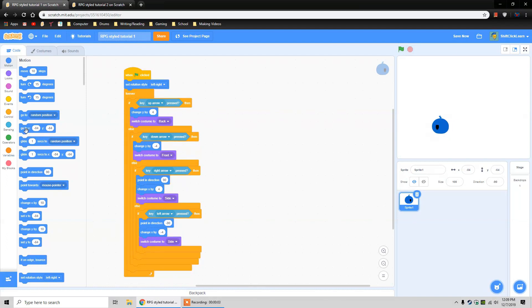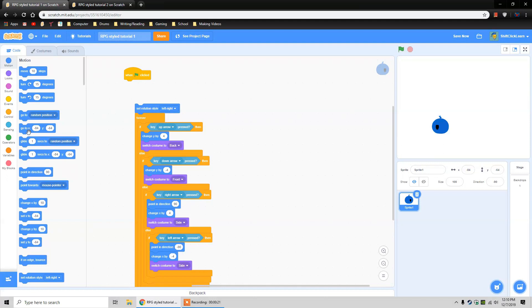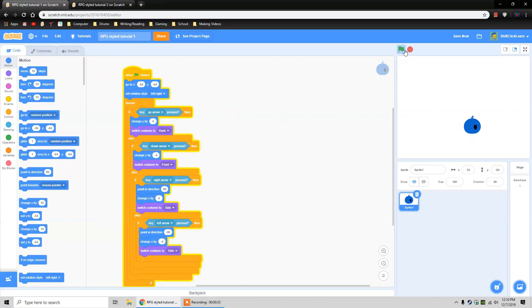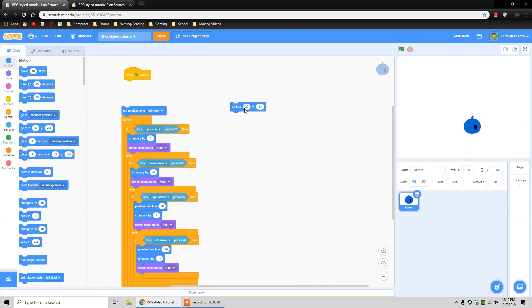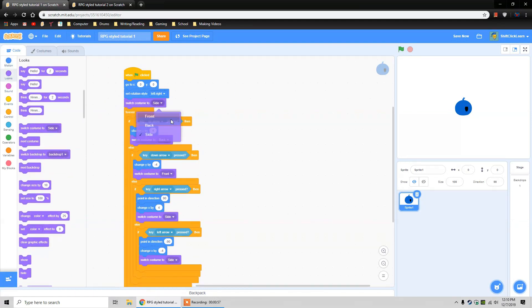There are a couple last things I want to do. First, when the project starts I want the character to go to the very middle. You can set a specific position using the go to X Y block. The exact center is X zero, Y zero. The other thing I want it to do is switch the costume to front when the project starts, so you can see the character facing you. Now when we start it looks like it's facing you, and if you move away and start it again, it goes right back to the middle.